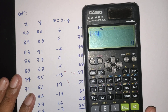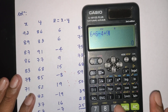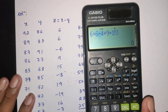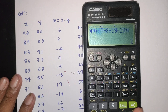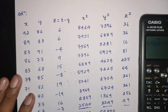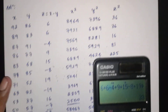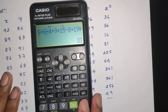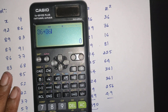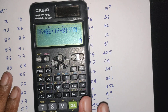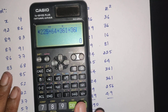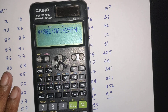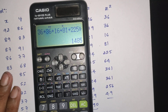Summation of Z: 6 plus 6 minus 4 plus 9 plus 15 minus 8 plus 19 minus 19 plus 16 minus 7 equals 33. Summation of Z square: 36 plus 36 plus 16 plus 51 plus 225 plus 64 plus 361 plus 361 plus 256 plus 49 equals 1485. So summation of Z square is 1485.